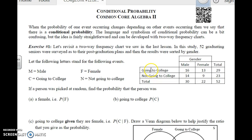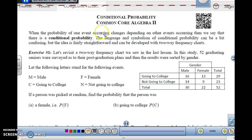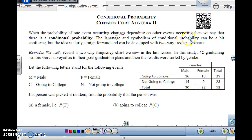This is Algebra 2, Unit 12, Lesson 4 on Conditional Probability. When the probability of one event occurring changes depending on other events occurring, we say that there is a conditional probability — something has to happen within another set. The language and symbolism of conditional probability can be a bit confusing, but the idea is fairly straightforward and can be developed with two-way frequency charts.